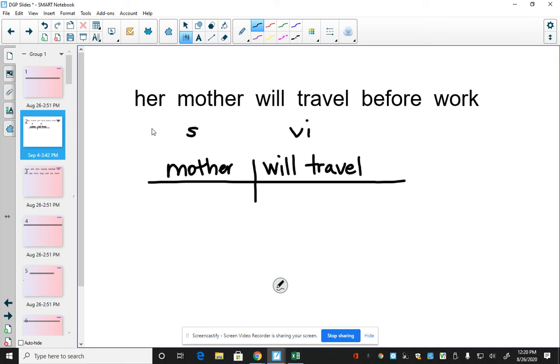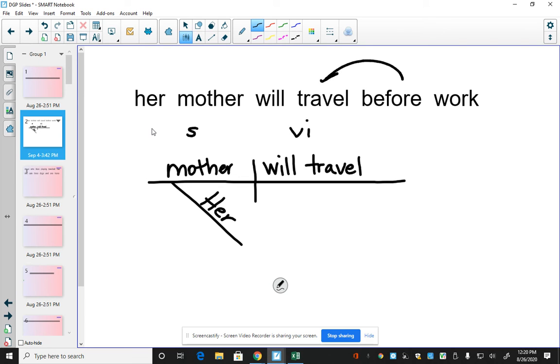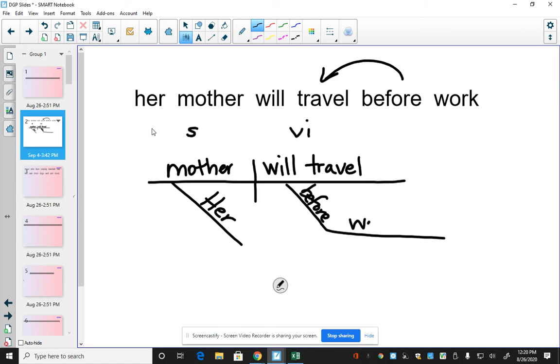So then we said her is modifying mother. So you put the modifiers off whatever they're modifying. And then before work, we said it's telling more about when they're going to travel. So we draw the prepositional phrase lines. And we write our preposition here. And our object to the preposition on the horizontal line. And then our period.